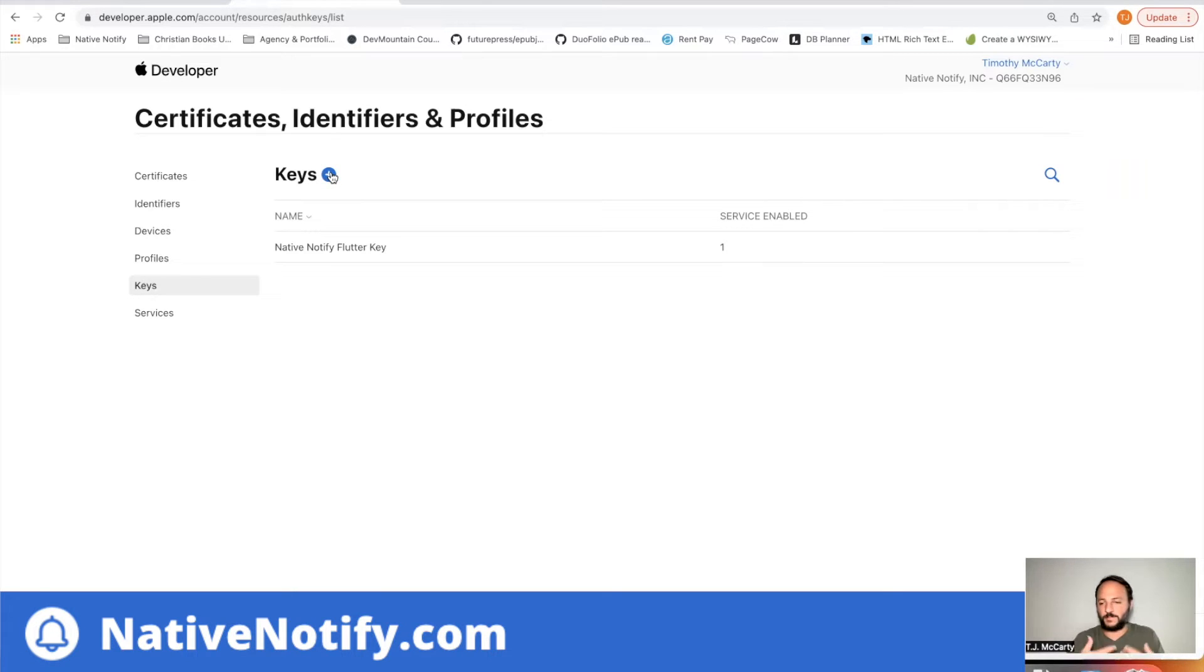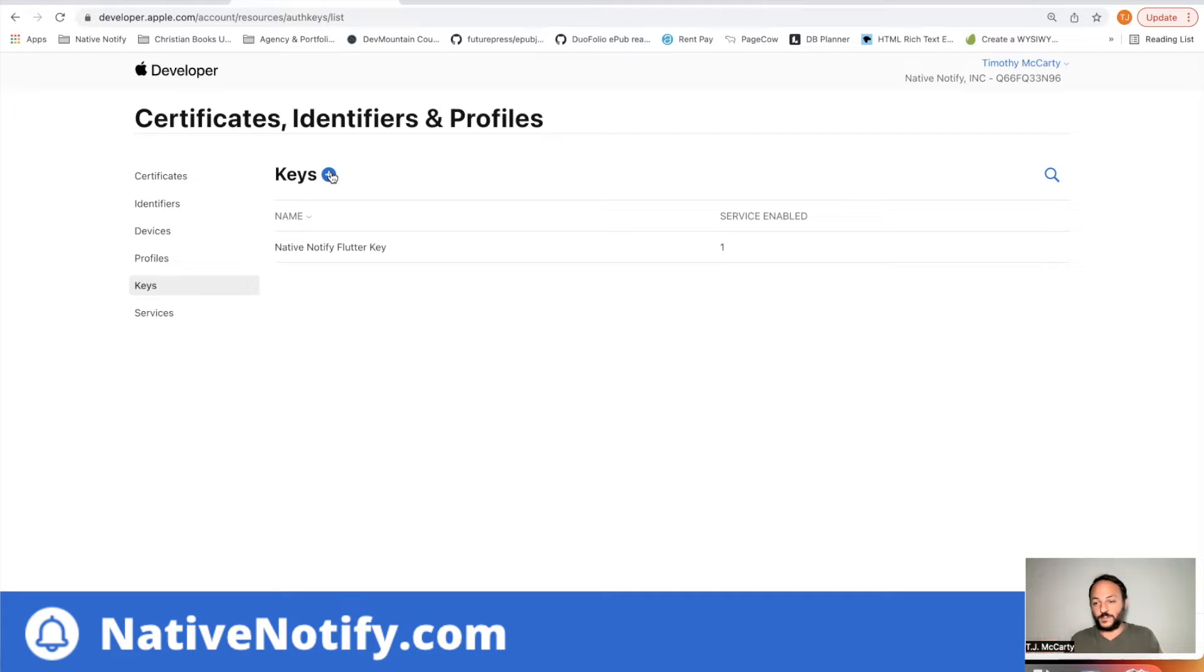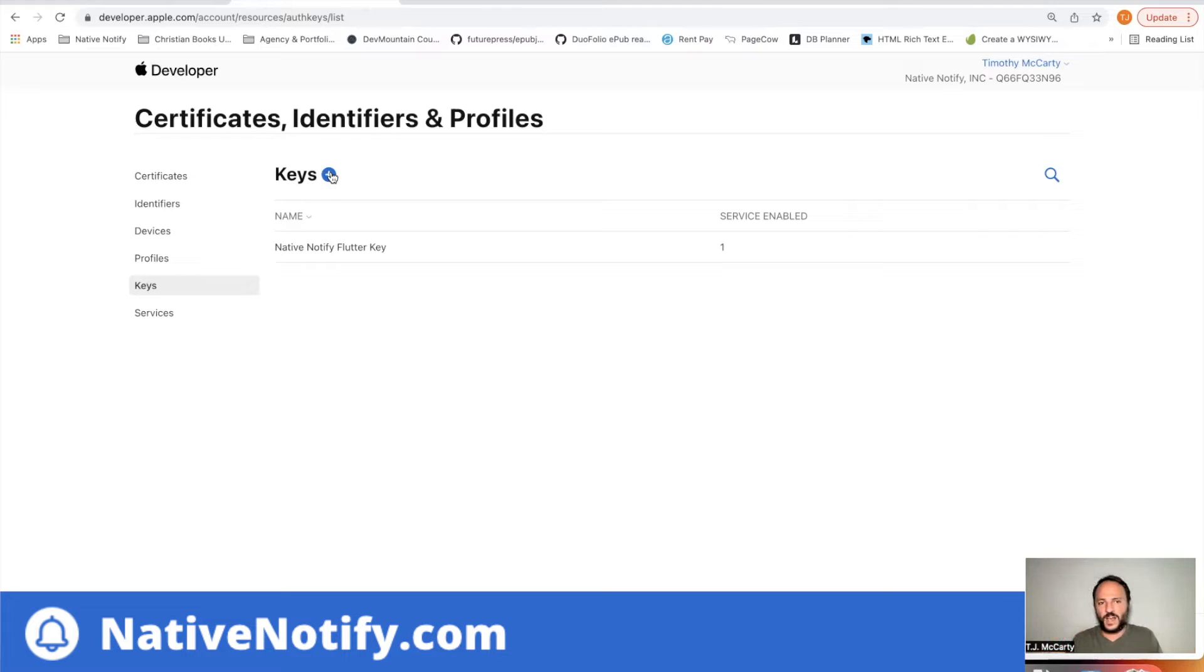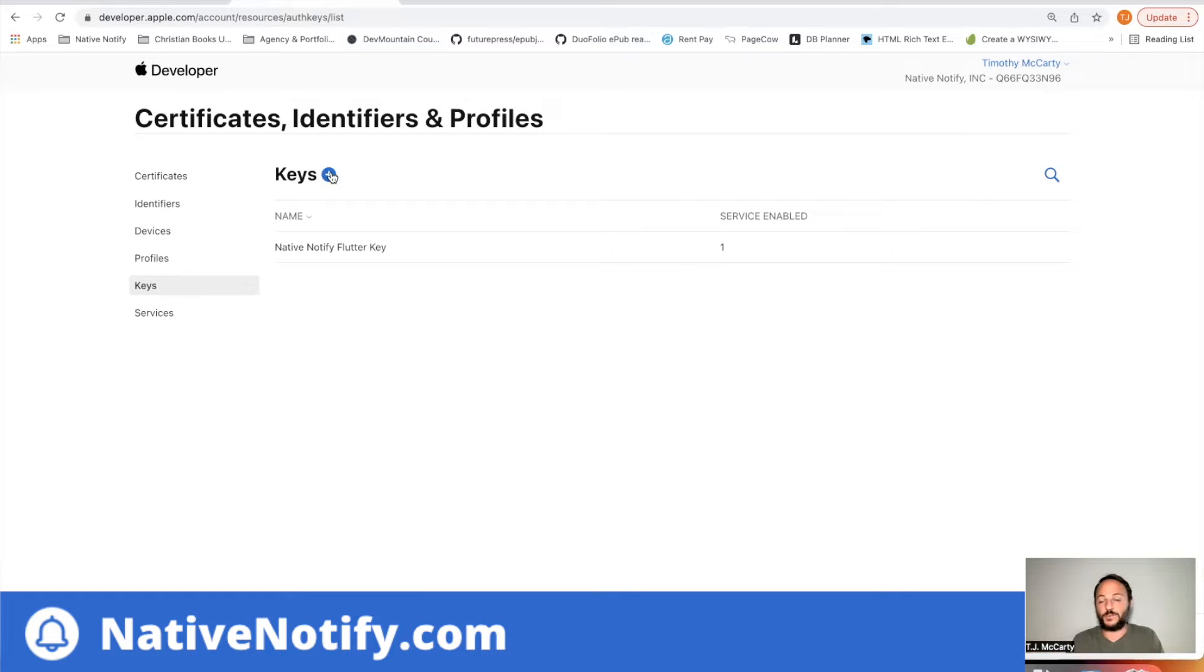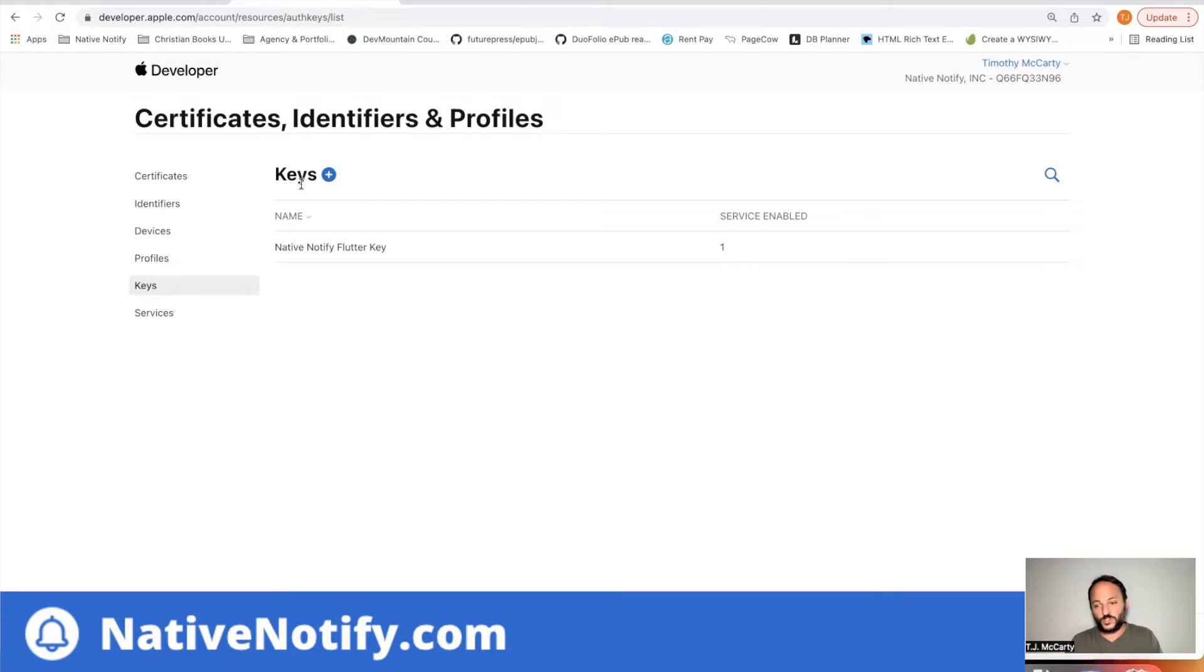And if you haven't done this already, you'll want to click this plus button. Now, before I do that, let me explain what this is. This key is used for all of your apps. So it's limited to just two. You can only create up to two keys. The reason is they want you to just use one key for all of your apps. So you could have 10 different apps in your account using the same push notification key.